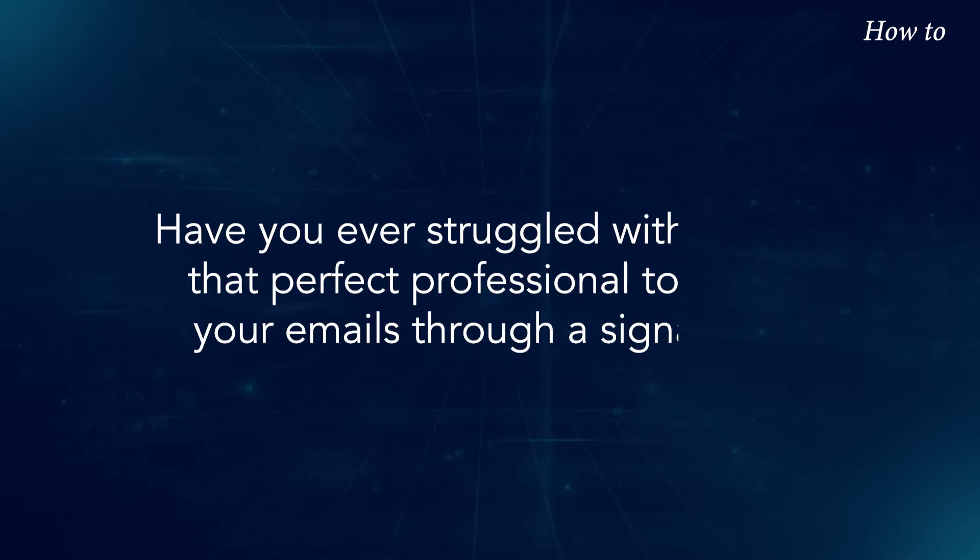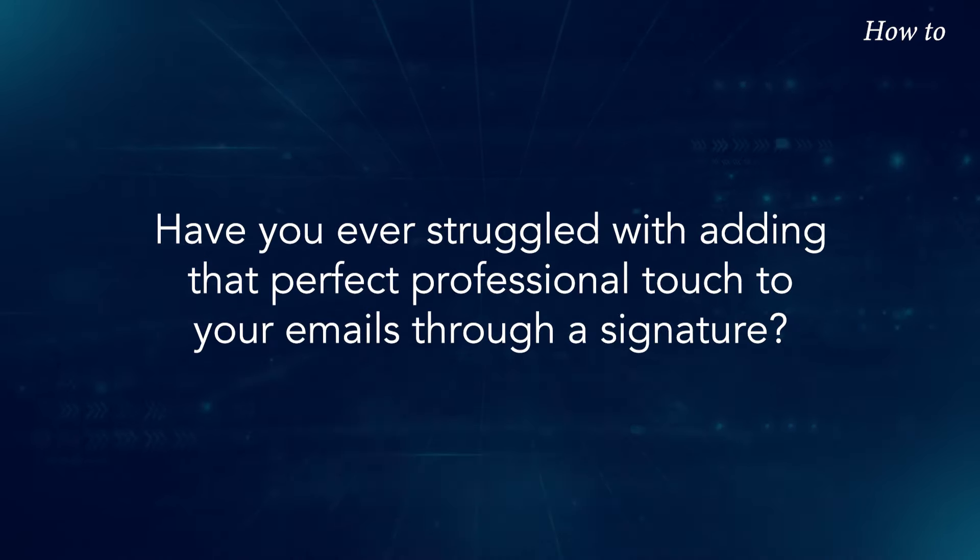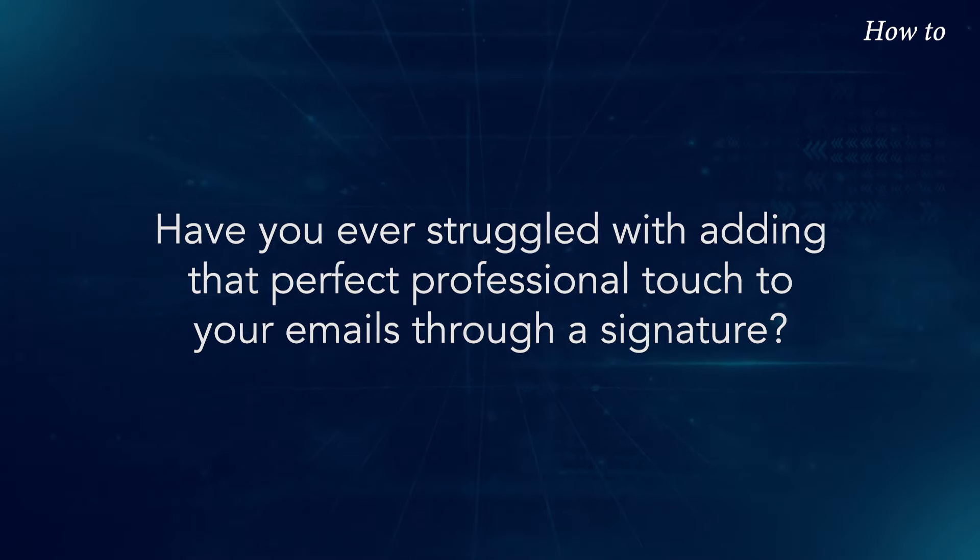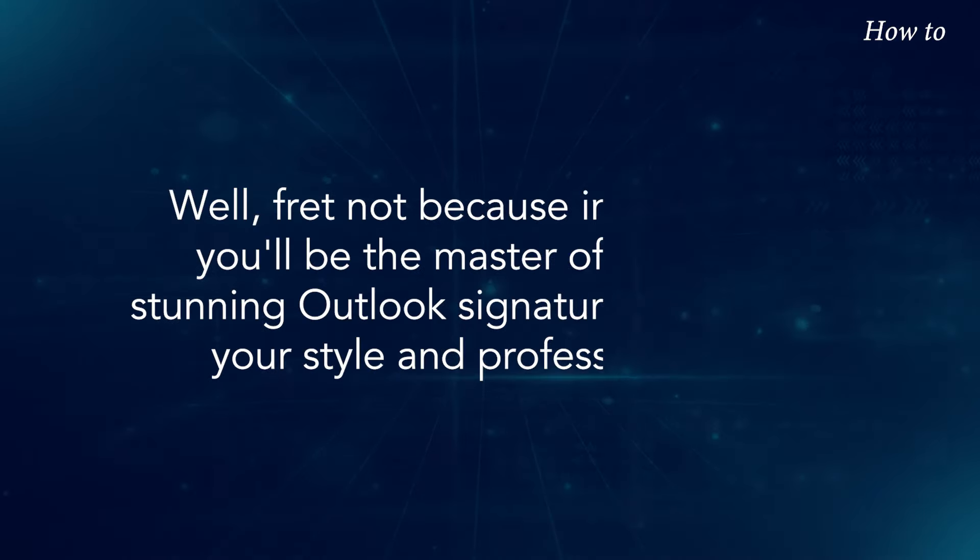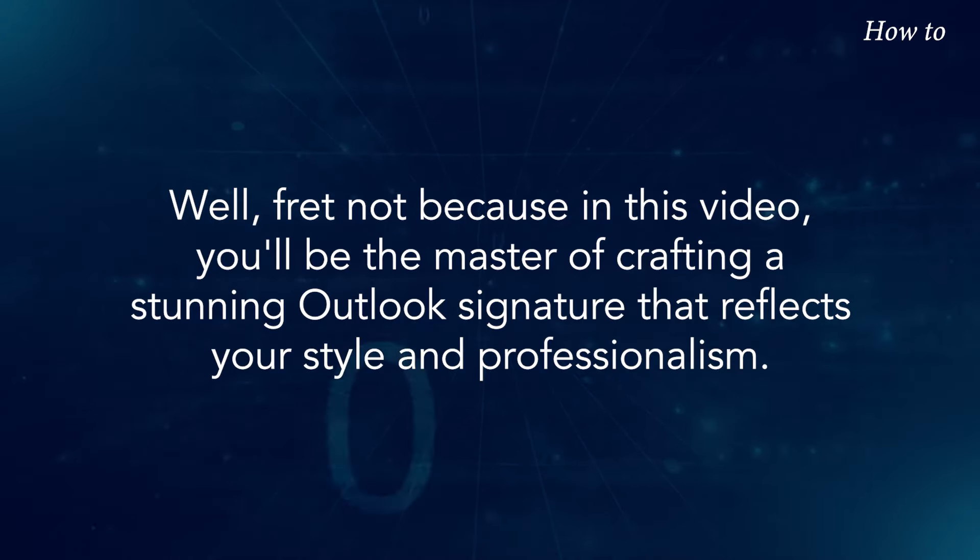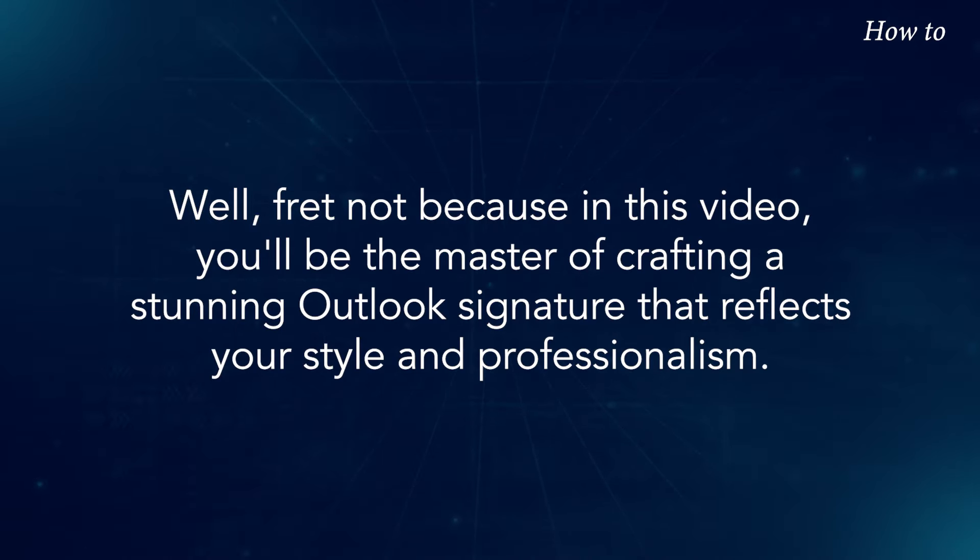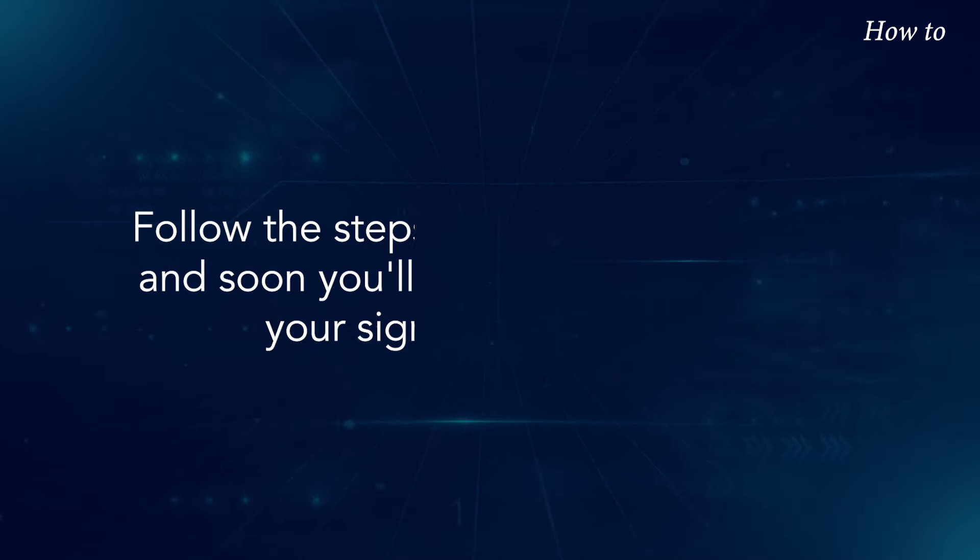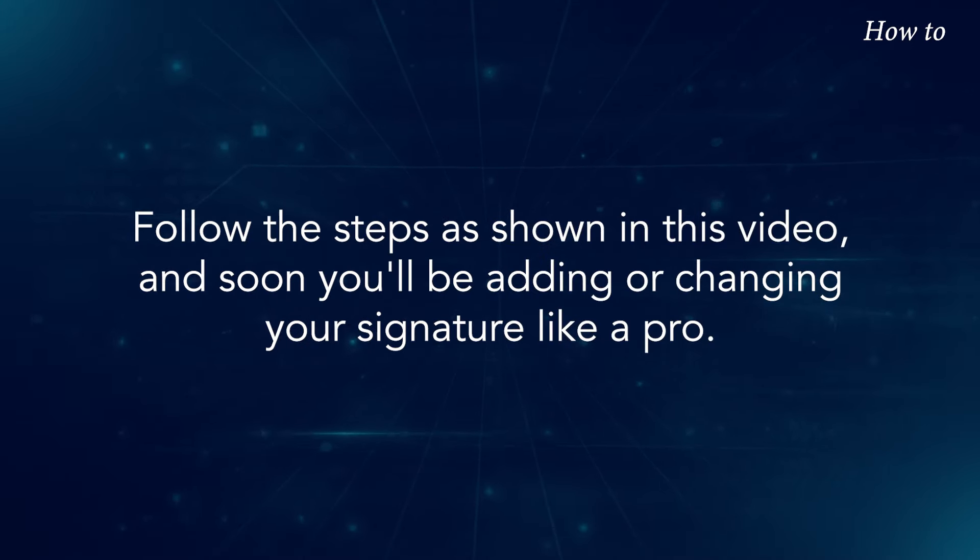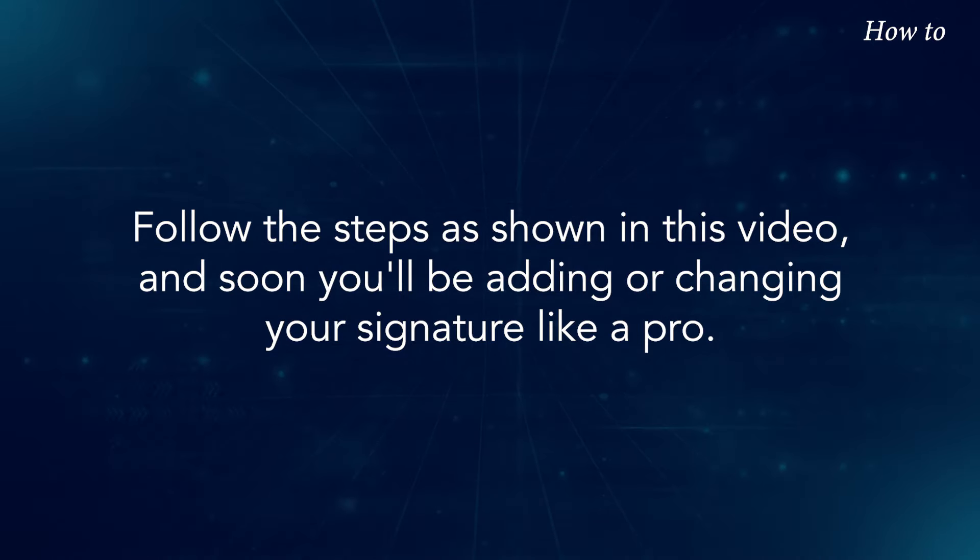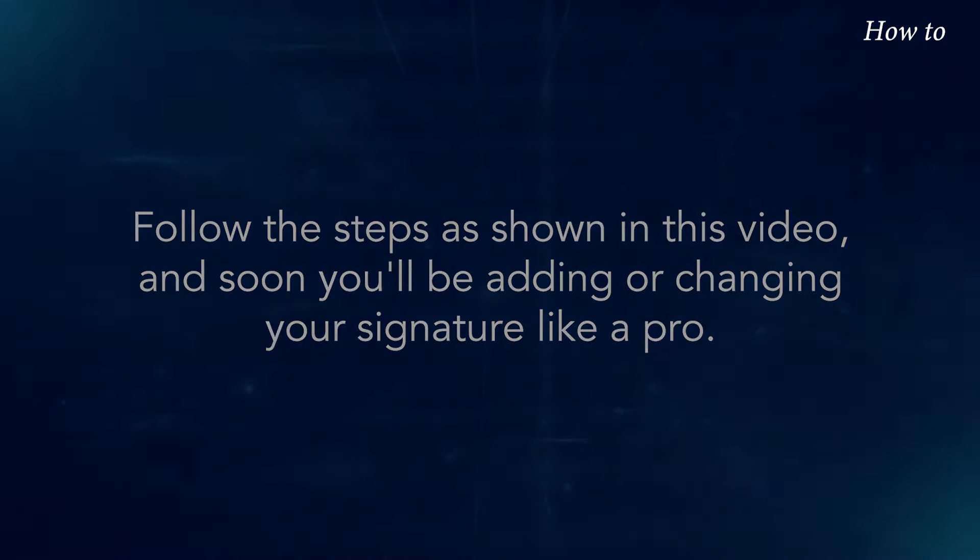Have you ever struggled with adding that perfect professional touch to your emails through a signature? Well, fret not because in this video, you'll be the master of crafting a stunning Outlook signature that reflects your style and professionalism. Follow the steps as shown in this video and soon you'll be adding or changing your signature like a pro.